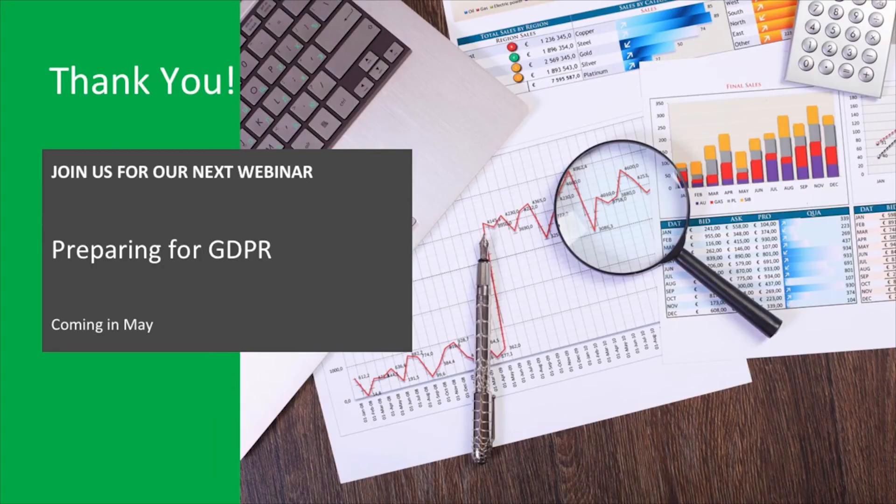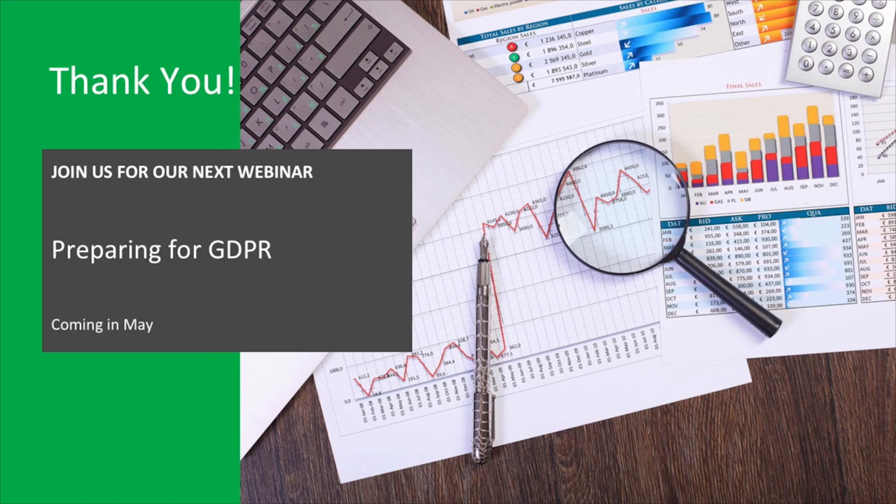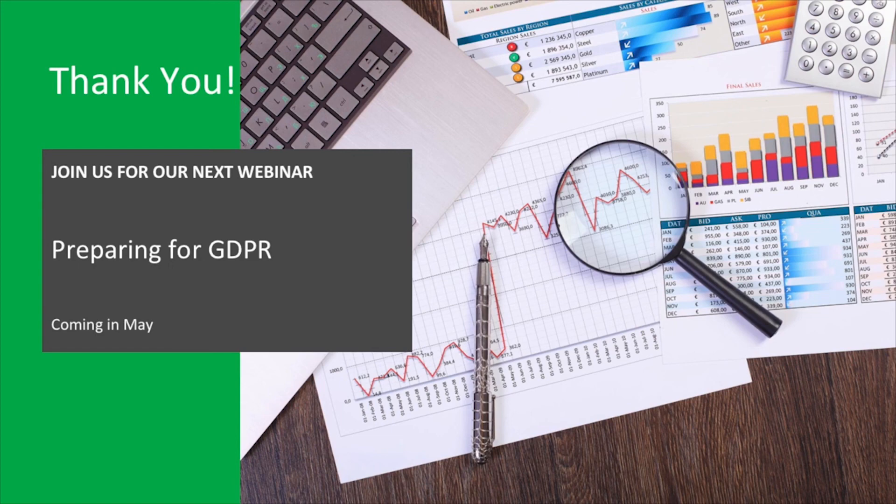And we're done. Thanks so much for joining me today. That completes our Excel Like a Pro series. I hope you've enjoyed these sessions and found them helpful. Please join us next month for a very special session on general data protection regulation compliance. If you have heard of GDPR, you should check in on this session. Hope to see you then. And until then, take care.